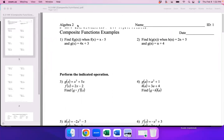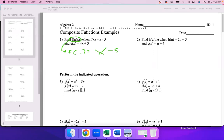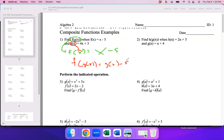When you see f of g of x, all this means is you plug one expression into another. Think of it like this: f of something equals something. What is f of x? It's x minus 5. So what are you replacing the x with? With g of x. So f of g of x is going to be g of x minus 5. And what's g of x? 4x plus 3. So you get 4x minus 2. That's all — just takes a few seconds.